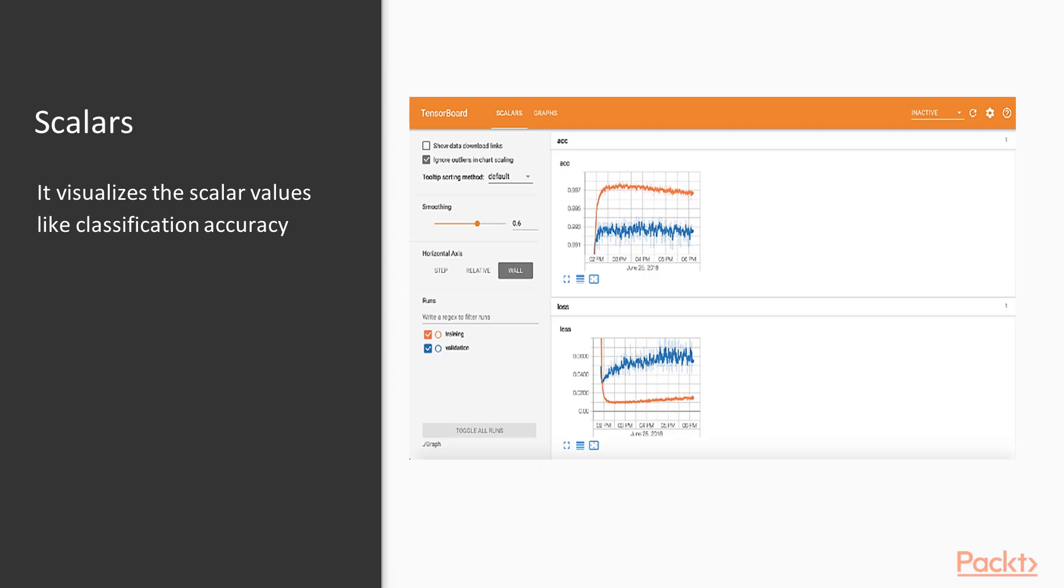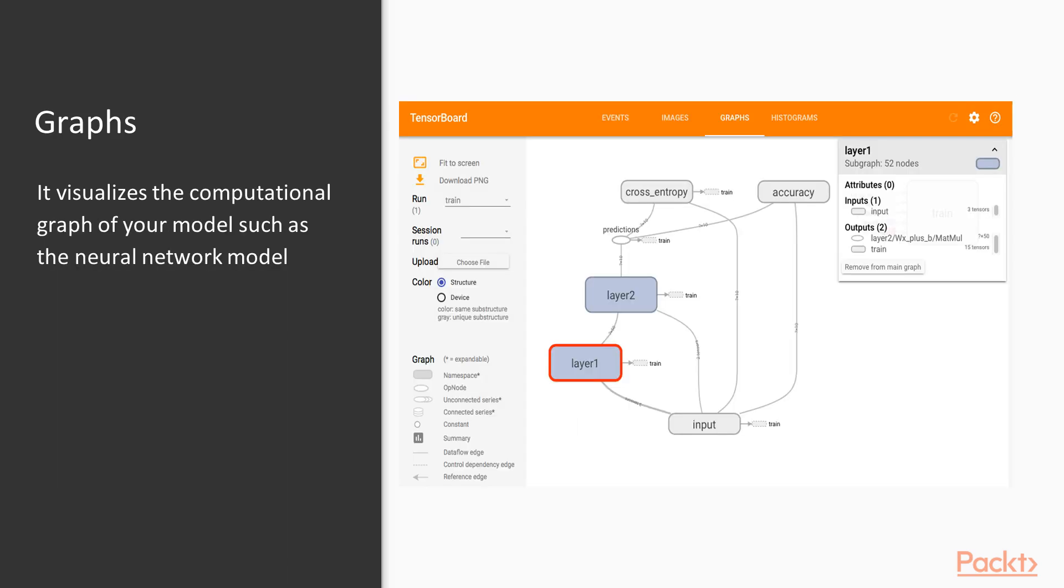The first one is scalars. What it does is it visualizes the scalar values like classification accuracy. Mainly this one is used to display the classification accuracy on the TensorBoard. We have methods in the summary class so that we can display the scalars as well on the TensorBoard.